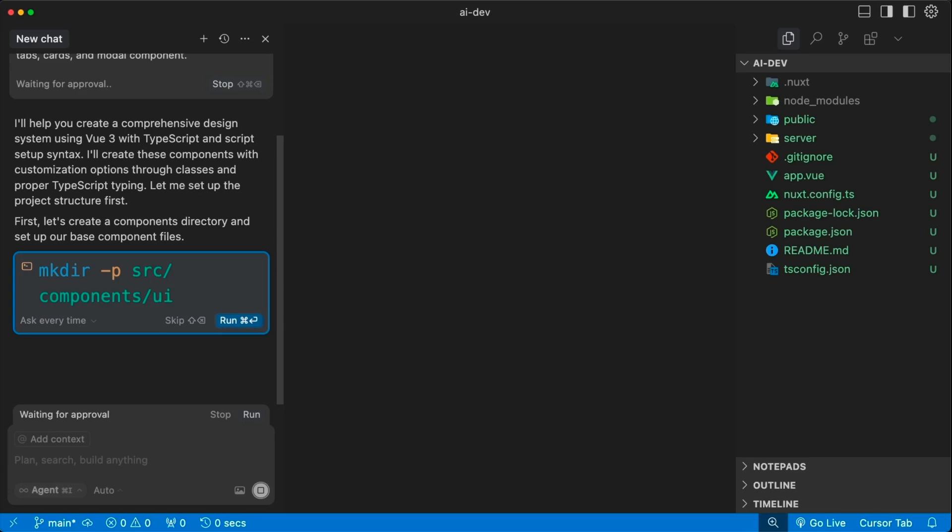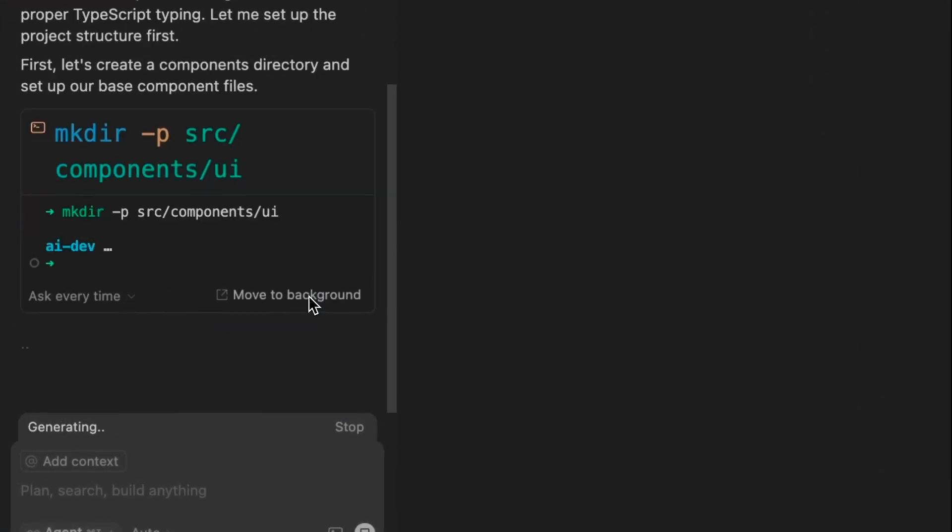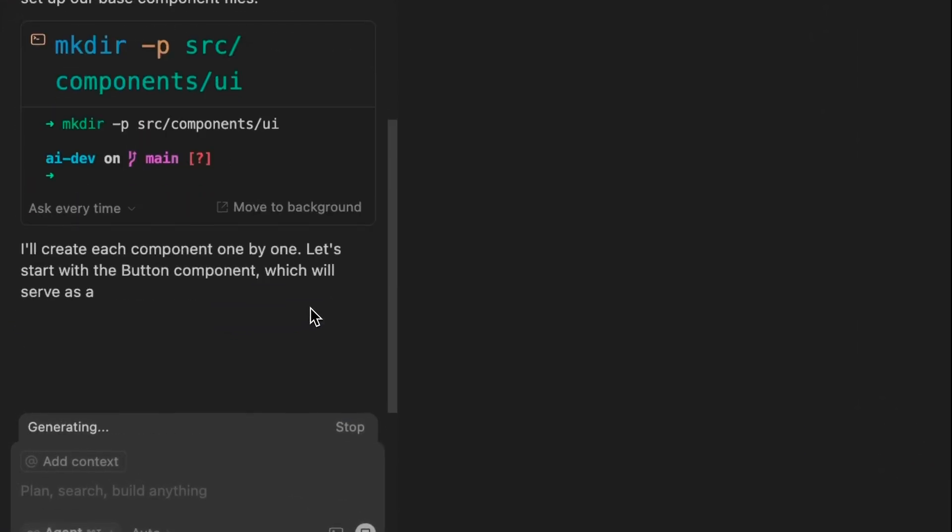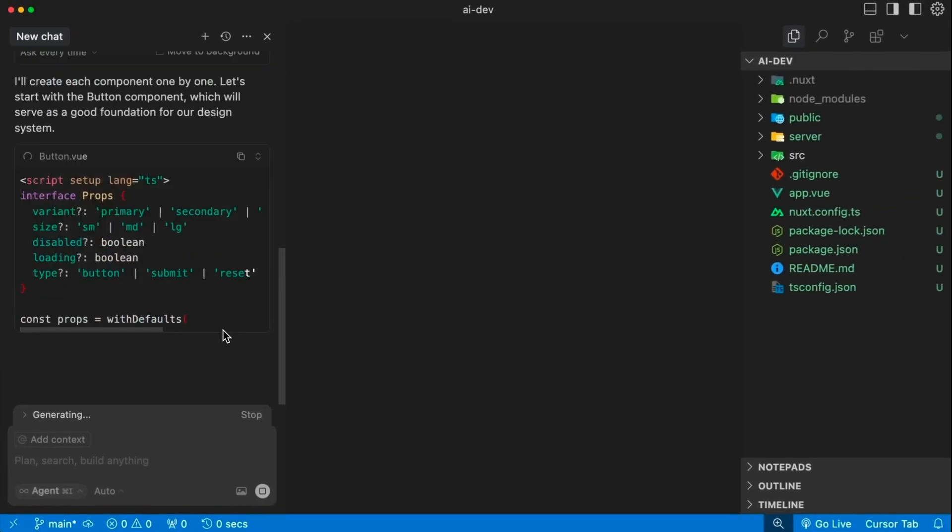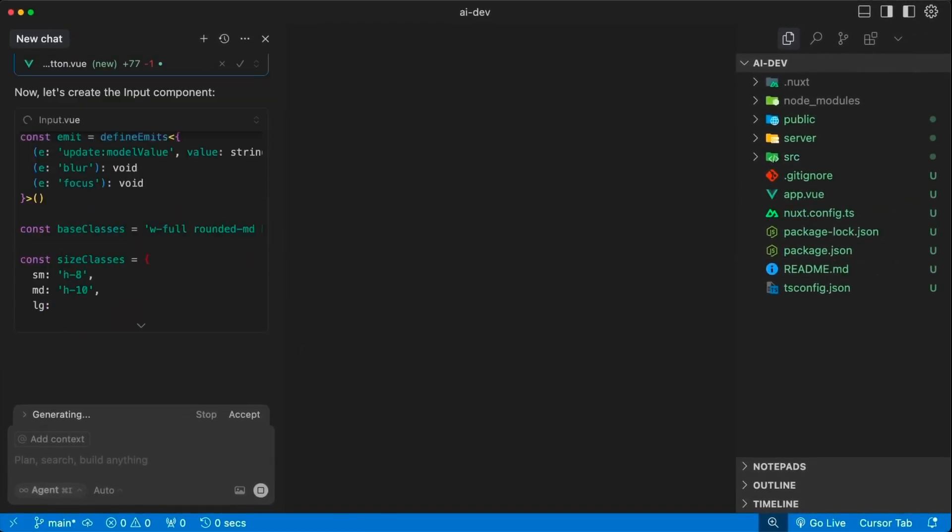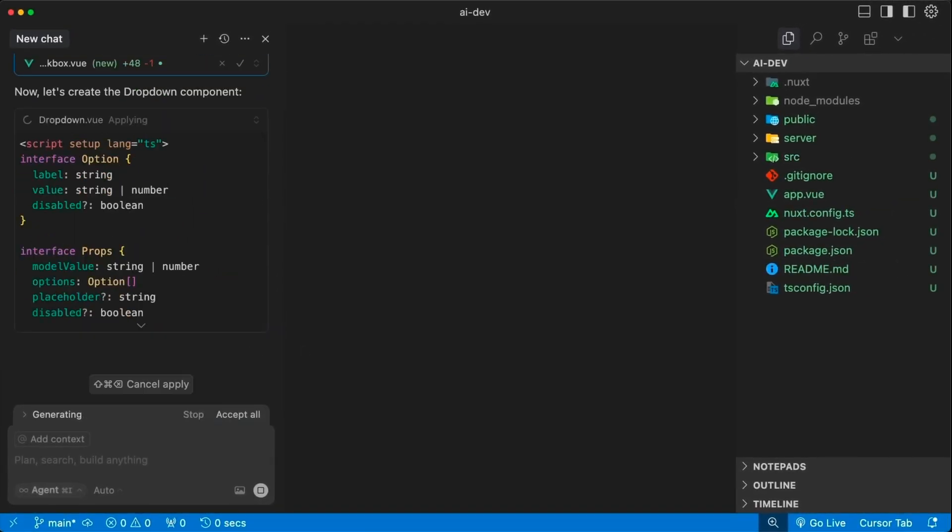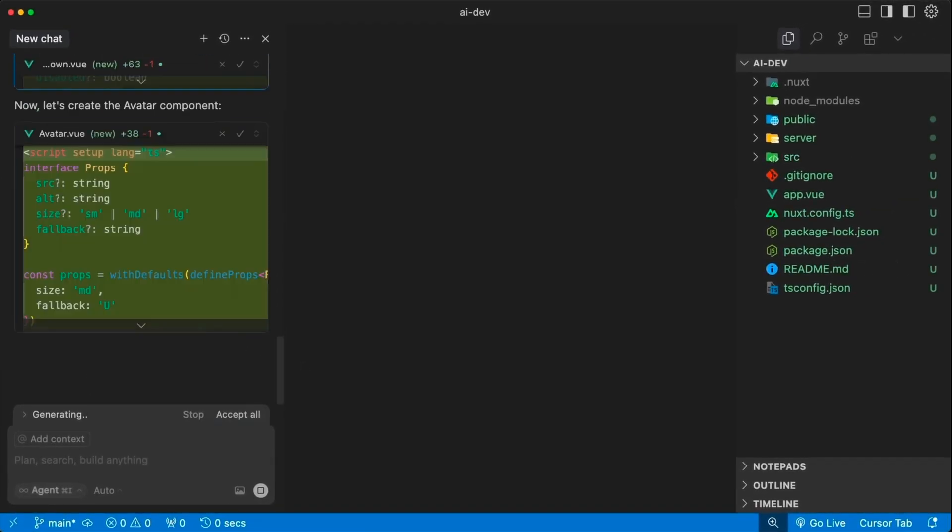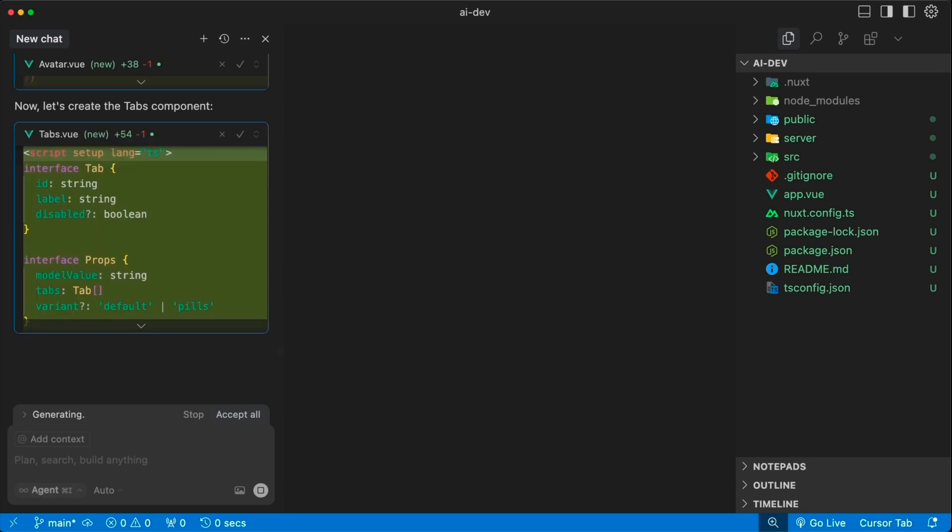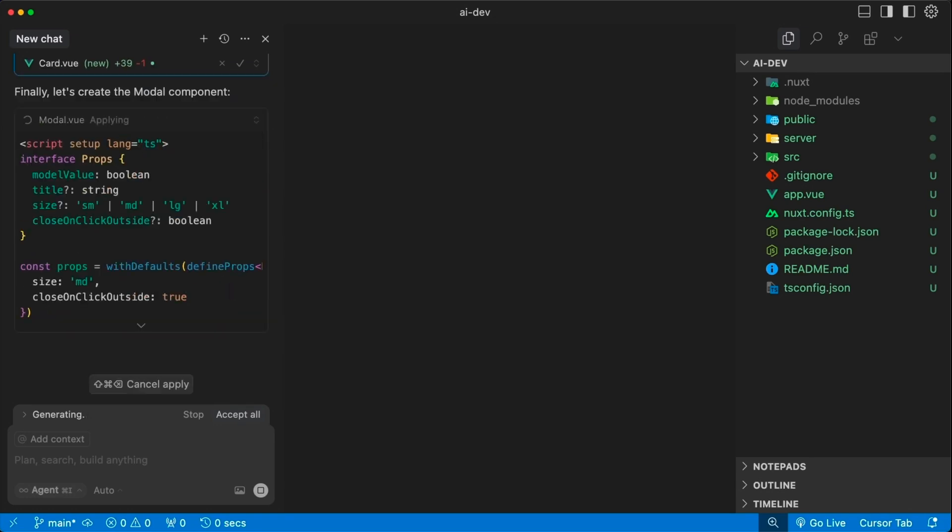Cursor first creates the components directory, and after we click run, Cursor will start creating each component: first the button, then the input component, checkbox, dropdown, avatar, tabs, card, and finally, the modal.